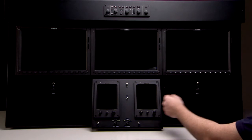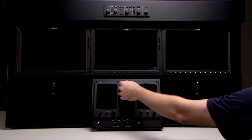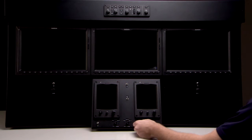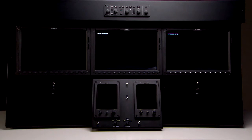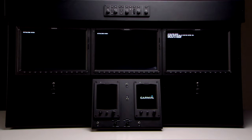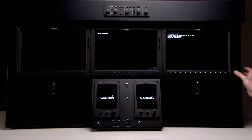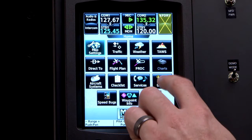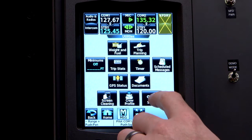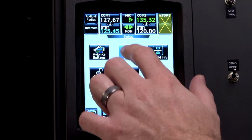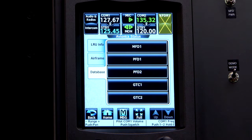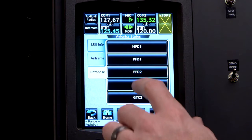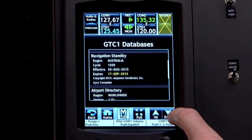Once all the displays are loaded, power up the MFD, PFD1, PFD2, and GTC1 and GTC2, and monitor GTC1 and GTC2 from the GTC's database tab, located at Utilities, Setup, Avionic Status, and Database. You'll get a message: sync complete in the standby navigation database.